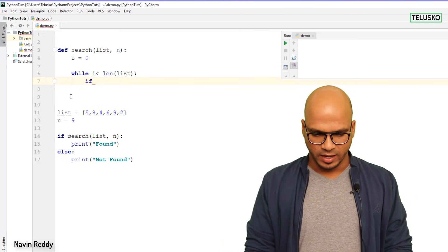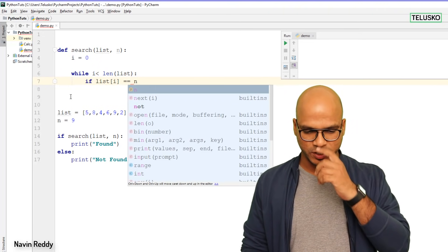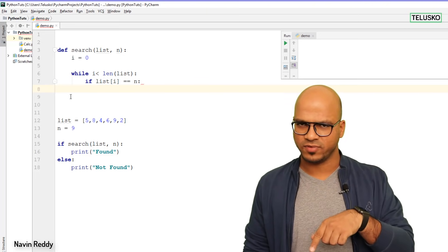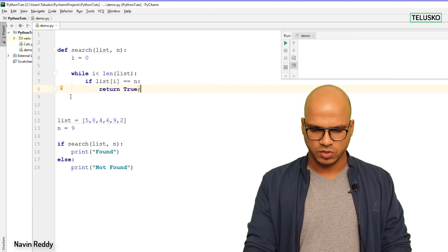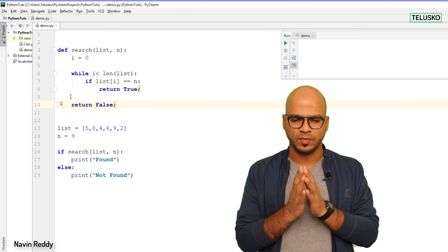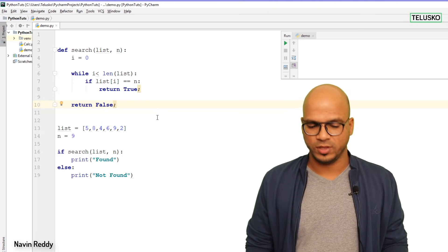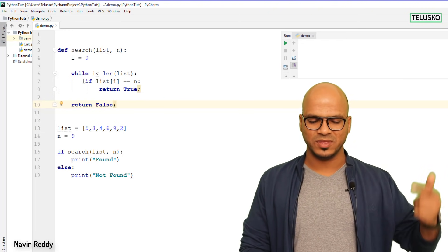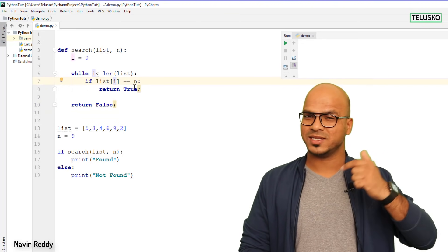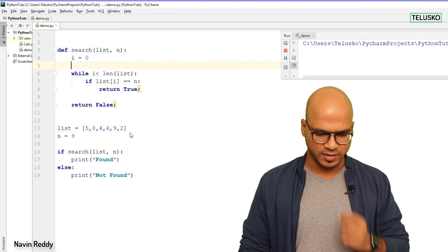Inside the loop, you check: if list[i] == n, the moment you find the value you stop and return True. That's it. At the end of the function, after the loop, you return False. So what we're doing is: the moment you find the value you return True; otherwise after the loop ends you return False. We are comparing with each value — if it matches the value we're searching for it returns True, otherwise it returns False.